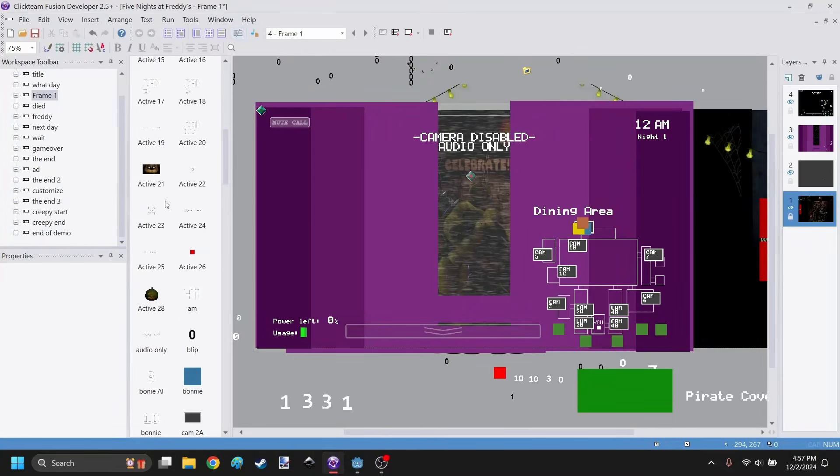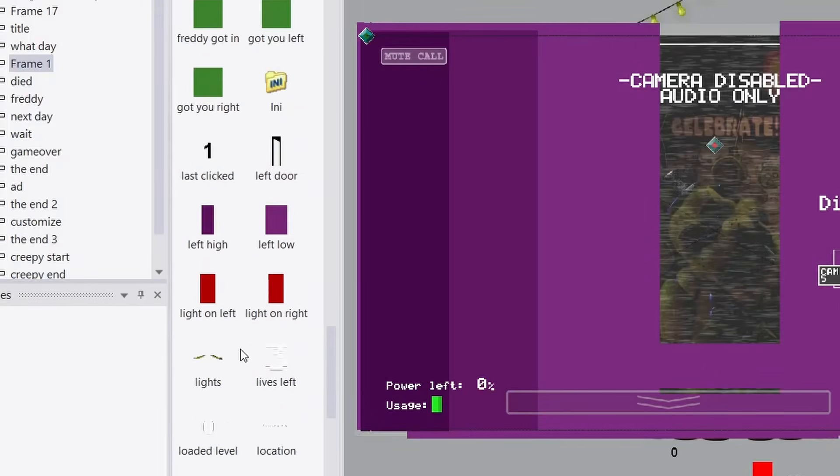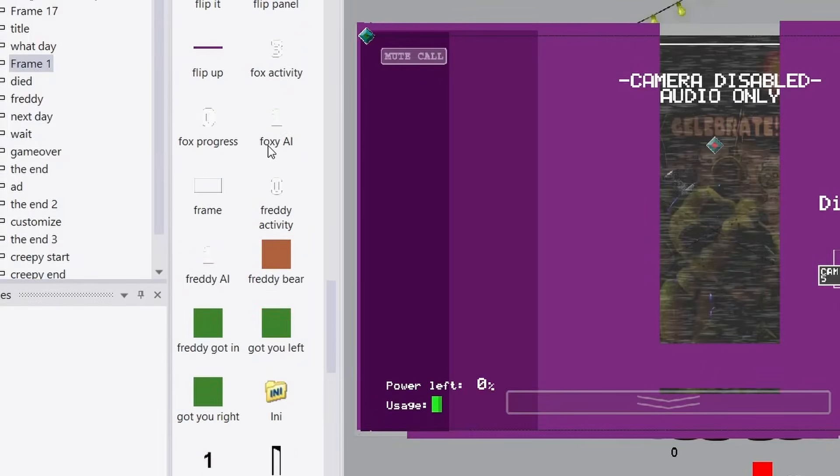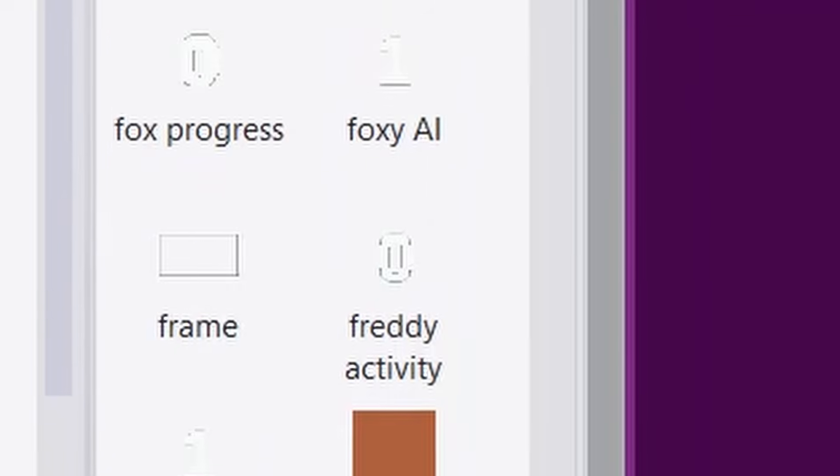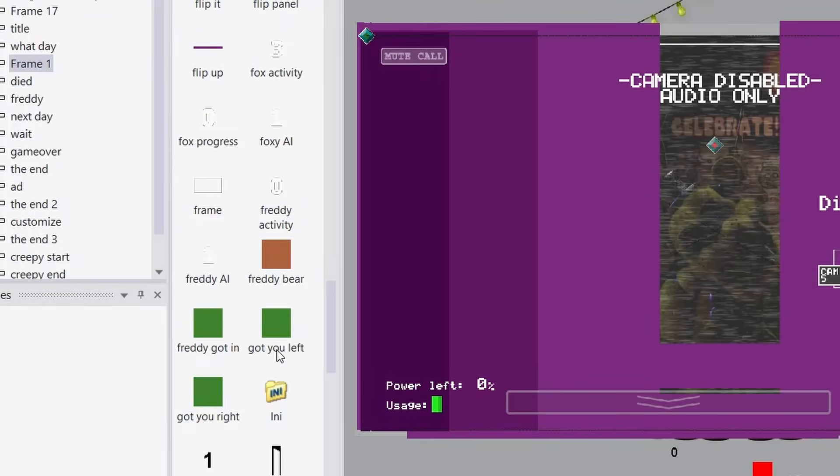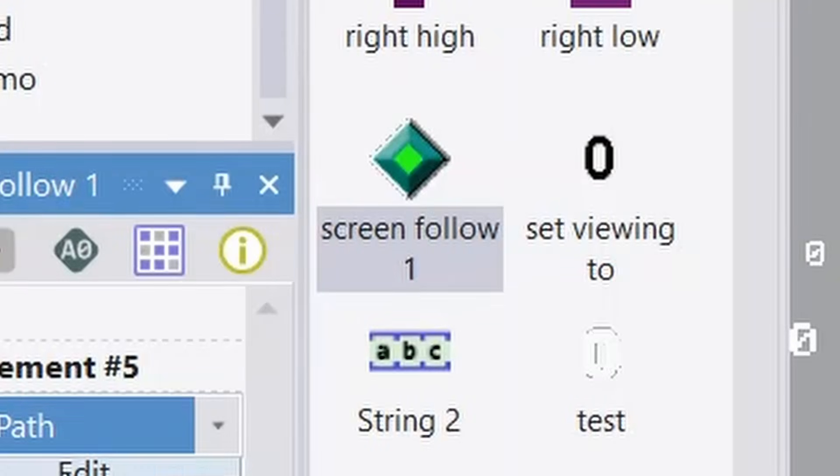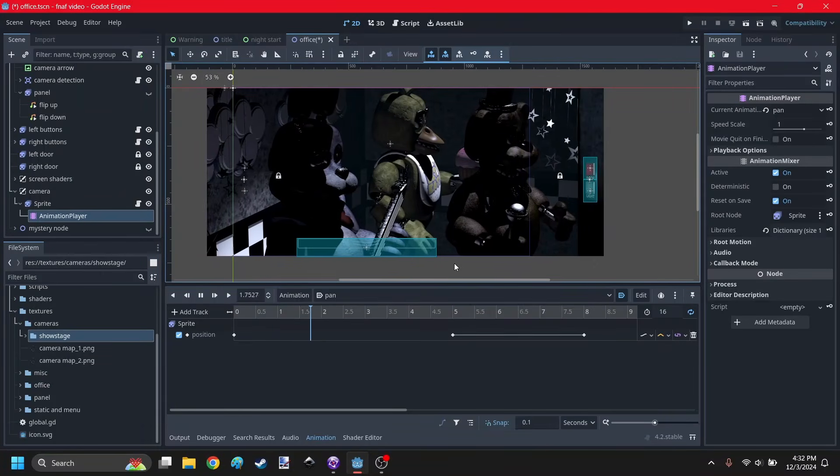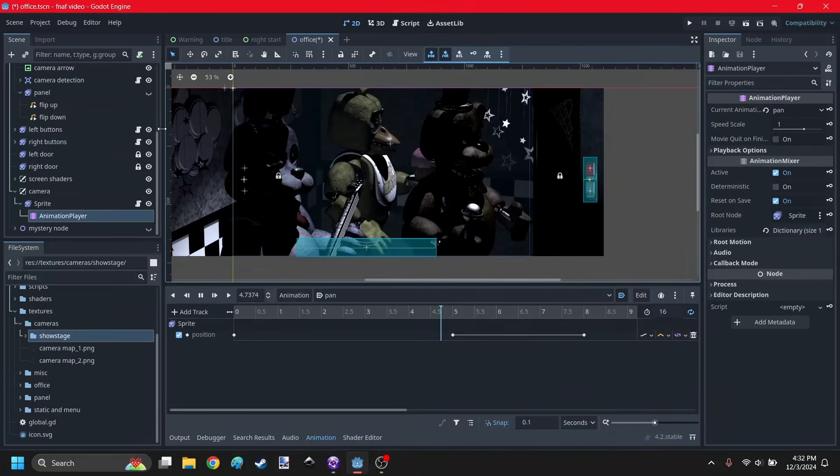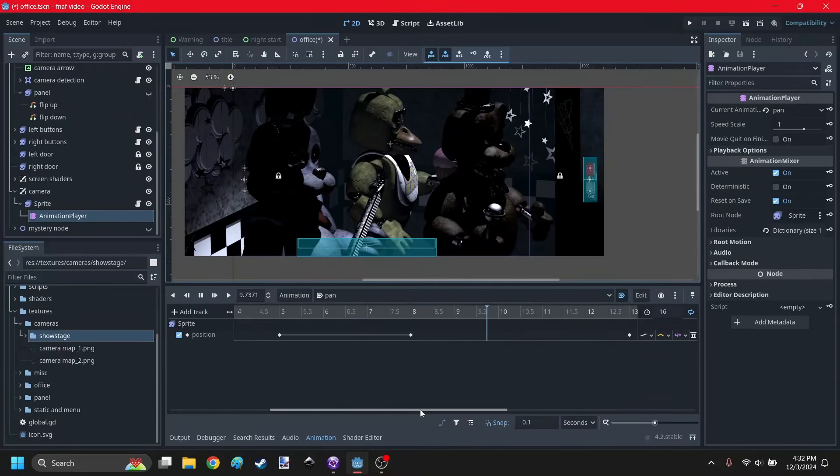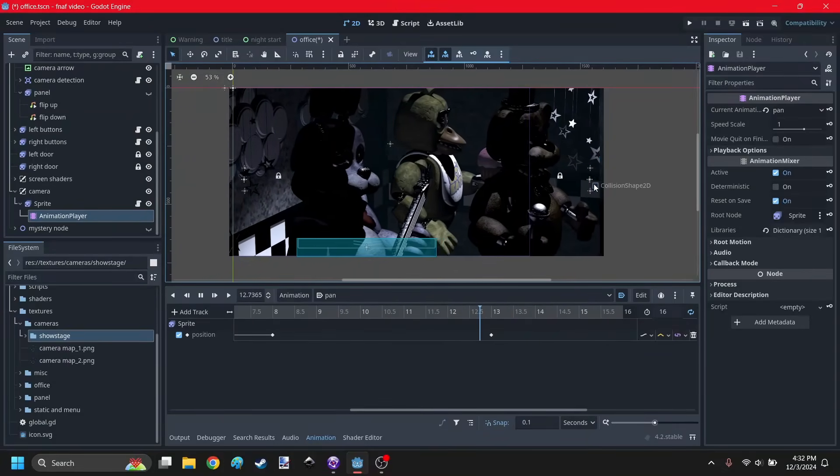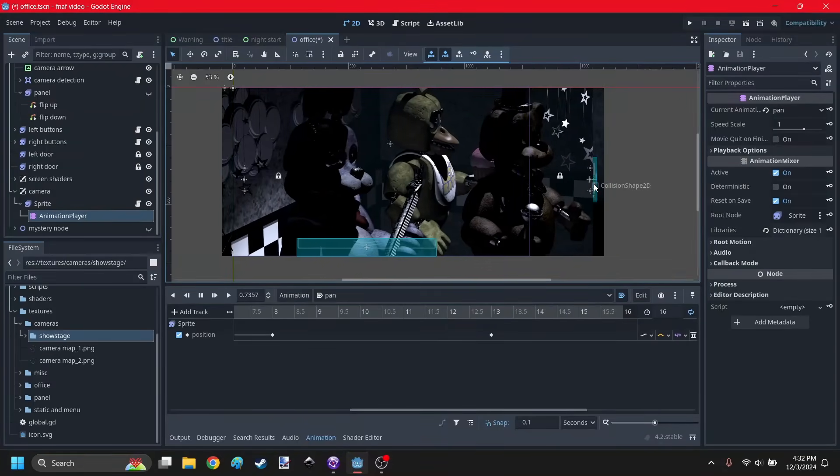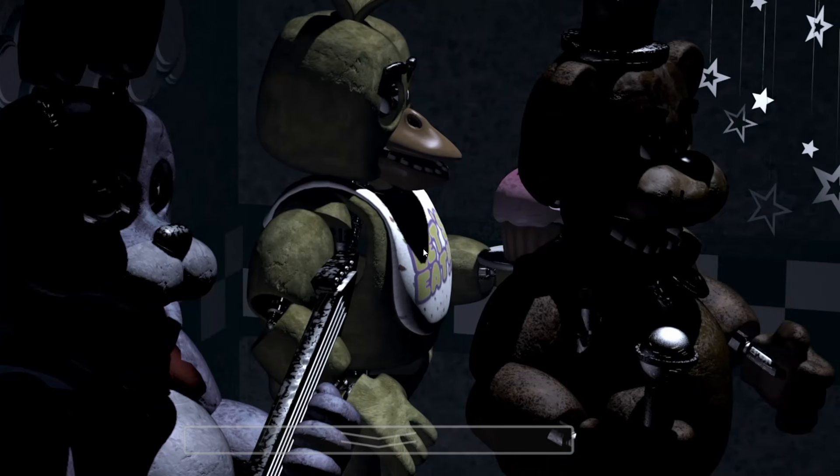Now, I'm gonna have to make it automatically pan left and right, which you can easily do with an animation node. But, first, I gotta figure out the timing. You gotta love how Scott never names anything, but when he does name something, it's really weird. Like, Fox Activity, Freddy Bear, Got You Left. Maybe Scott is just a genius at naming things. I finally found it. It's called Screen Follow One. So, here's the panning animation. It's just gonna pan to the left, and then wait a while, and then it's gonna pan to the right, and then it's gonna wait a while, and then pan to the left again, and then back to the right, and then to the left again, and it's just gonna repeat that over and over forever.